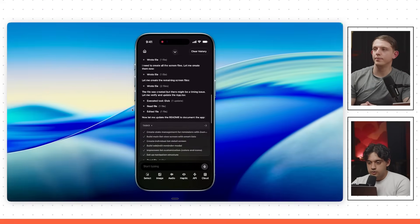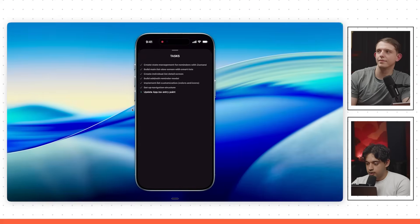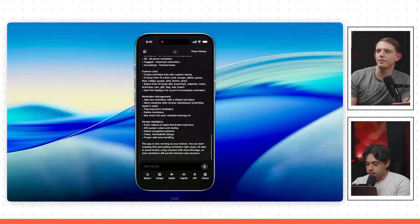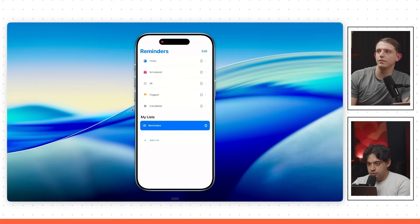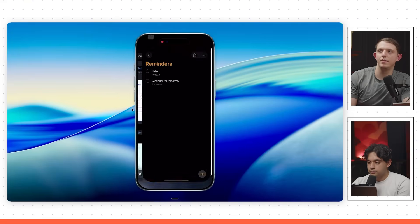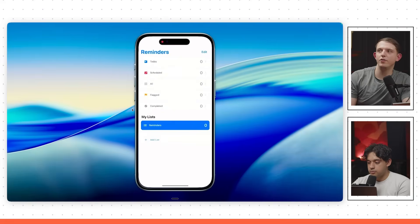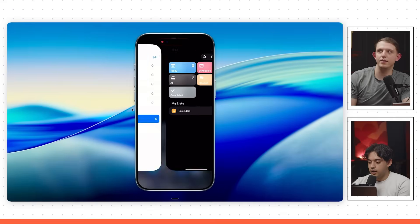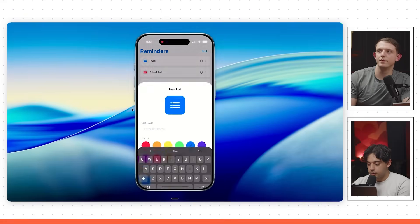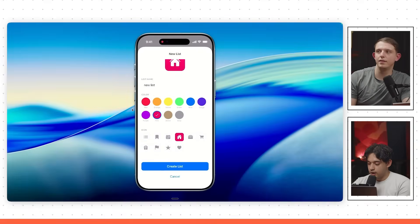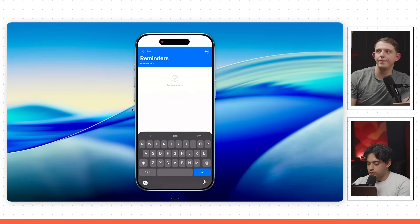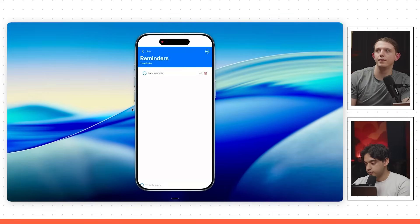The app is done. You can see the first prompt I wrote — it created a bunch of tasks and finished. The app is now running on the device. That looks pretty good, pretty close to the Reminders app. It looks like the old one before iOS 26, probably because it has old training data. I can add a list, choose an icon — these icons look great — and then add a new reminder. That's a little bit janky, but I can add it, and it looks pretty good.